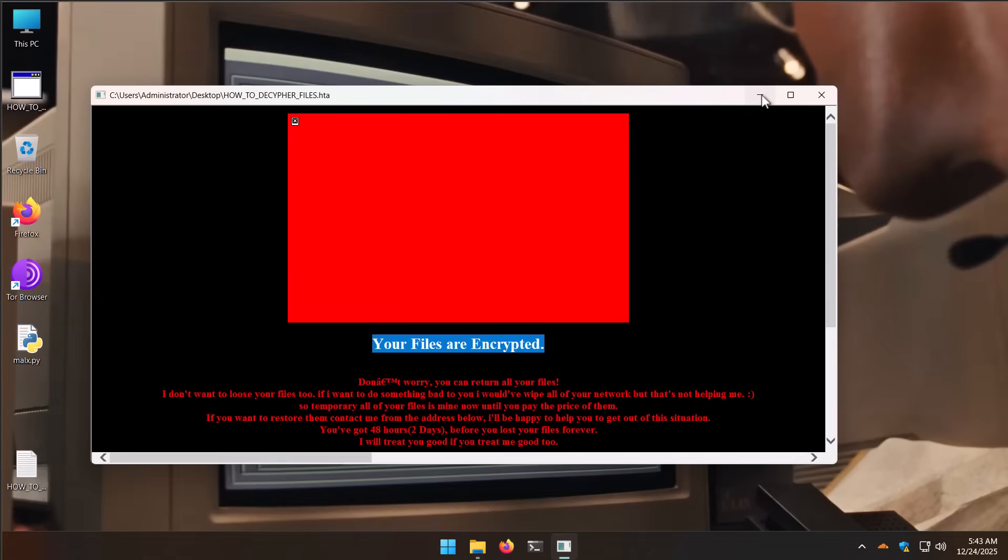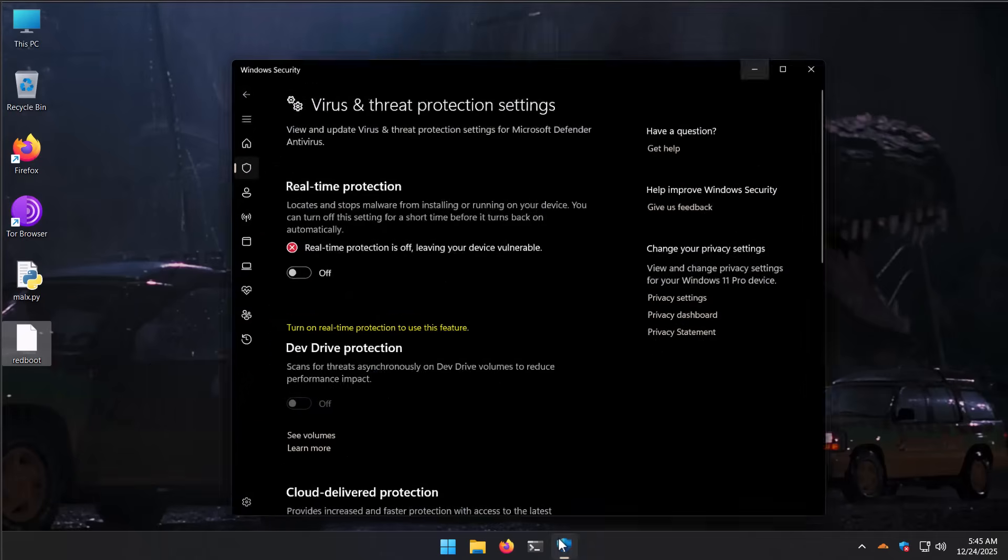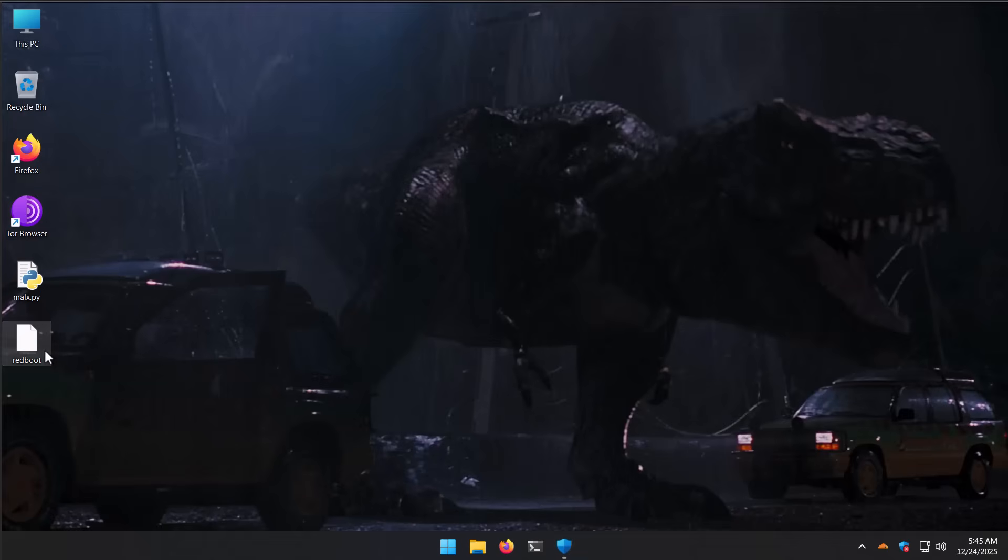I really hope you enjoyed watching this video. I wanted to do something special for the holiday season. Now, just for fun, I want to do one last thing. I want to run Redboot again, but this time I've turned off real-time protection. Let's see if that changes anything.